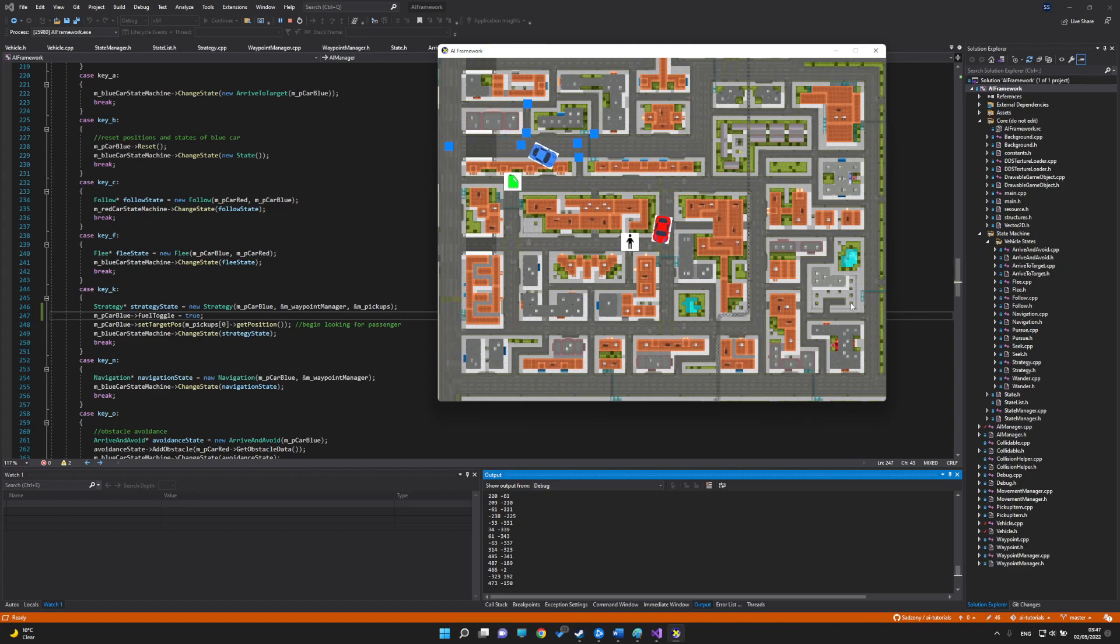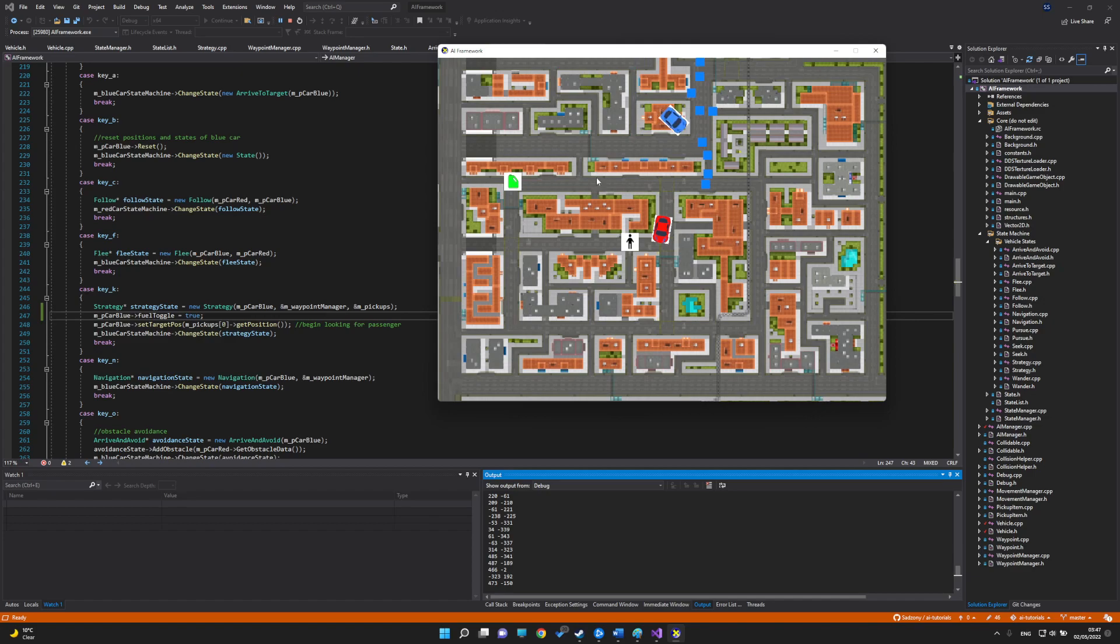We have the flee behavior which will make the blue car start fleeing from the red car. After it's reached a certain distance, it will go back to what it was doing previously, which was seeking to this point.